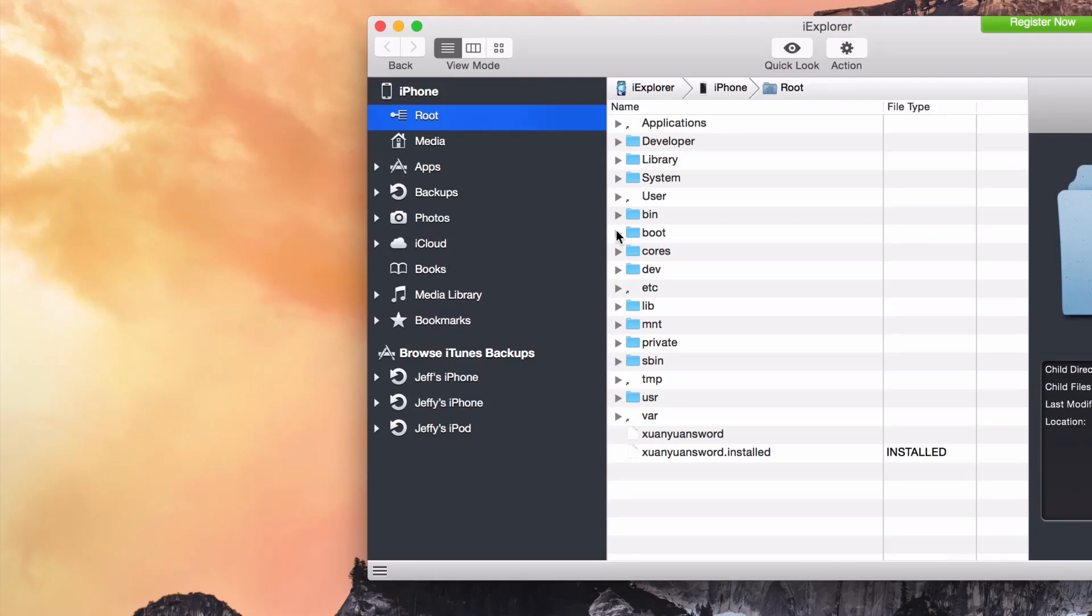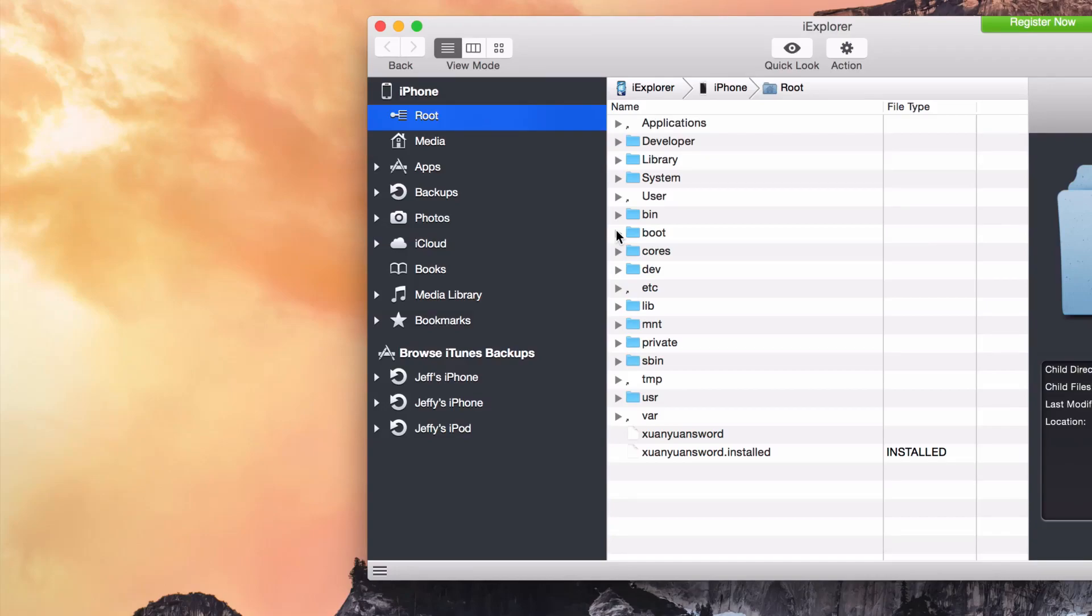So that is an overview of what AFC2 does and the app iExplorer. If you want to try this out, you can go to the link in the description. I have more information there. So let me know what you guys think about having AFC2 access on your iOS device running iOS 8.1 in the comments.